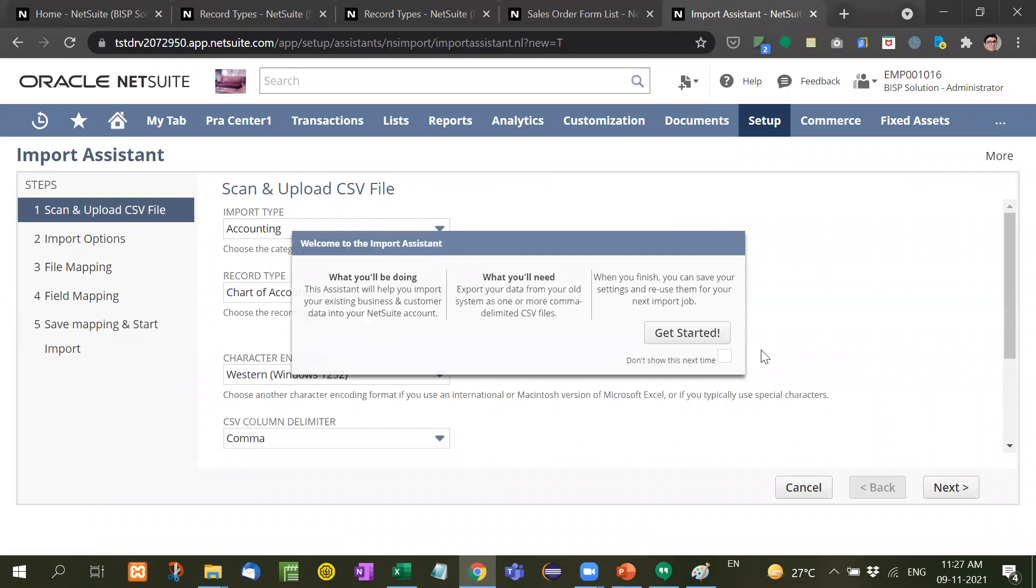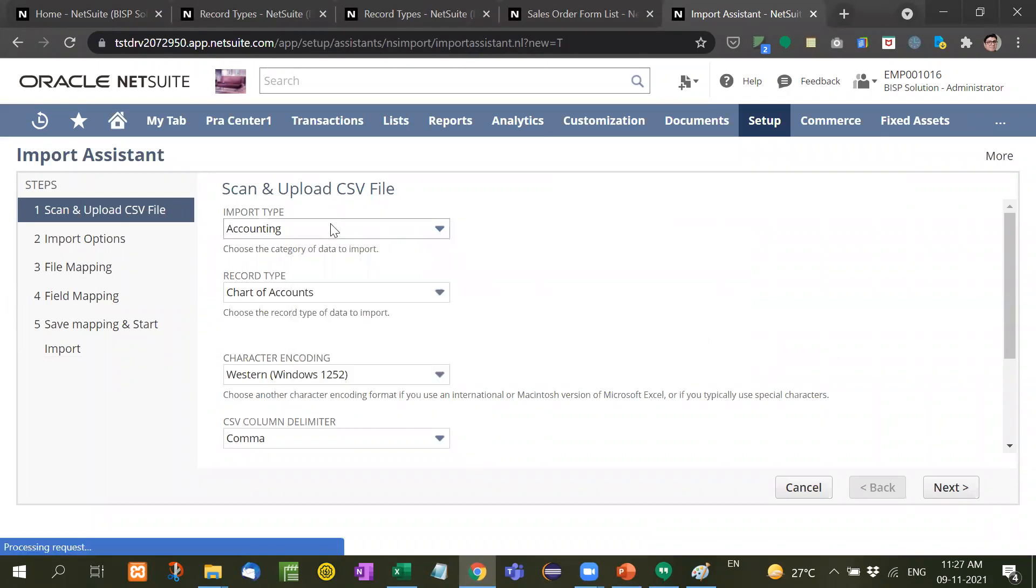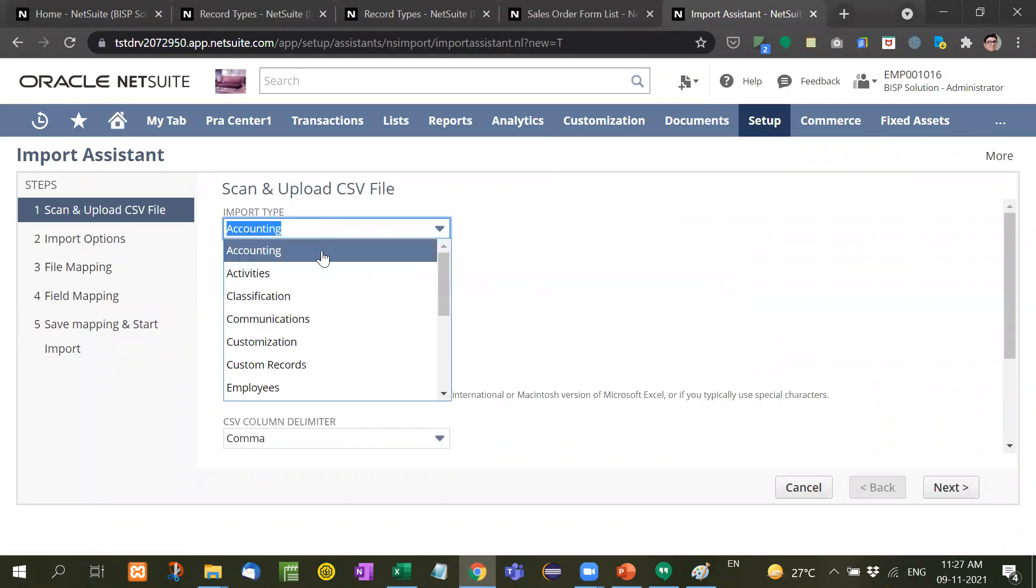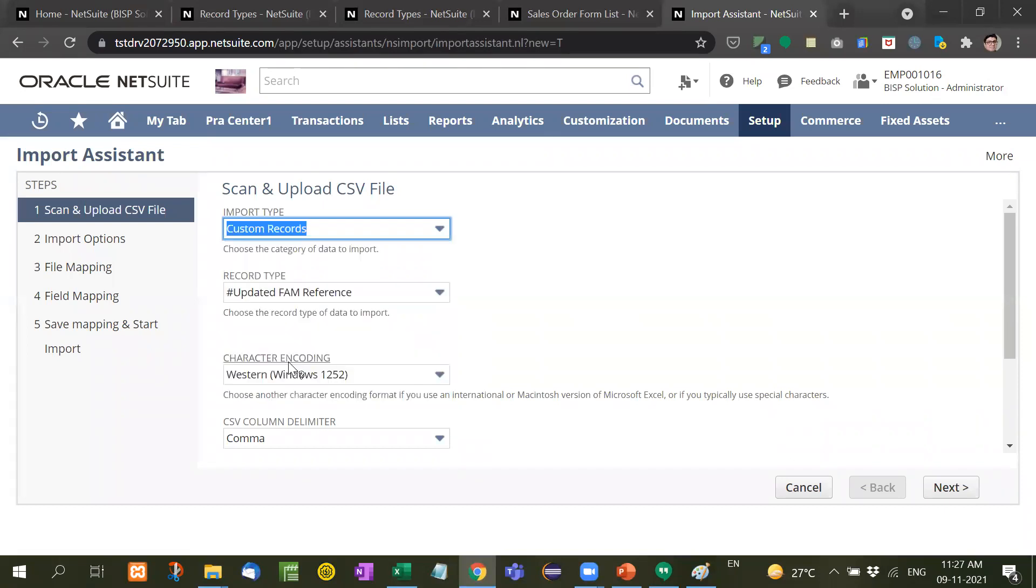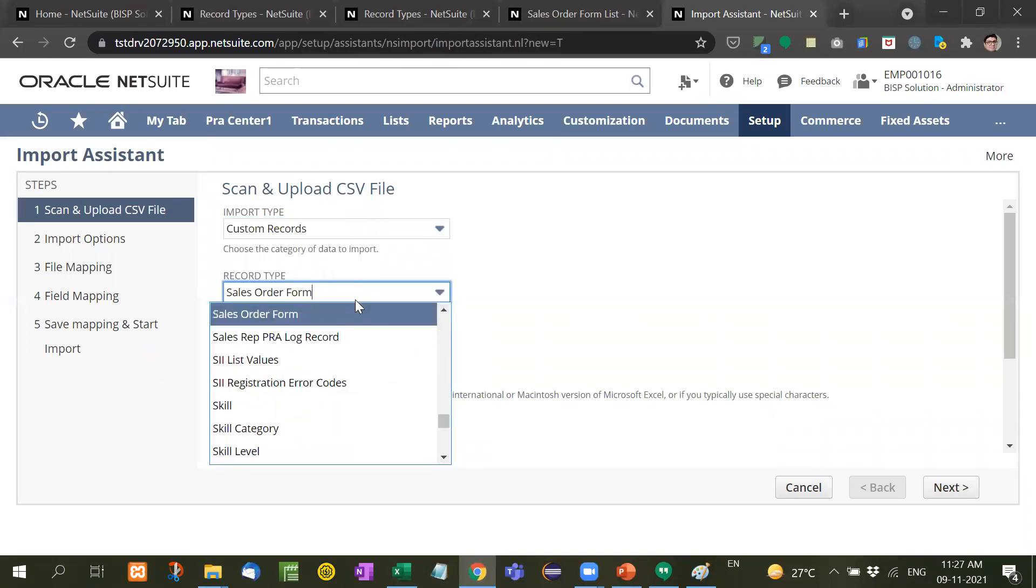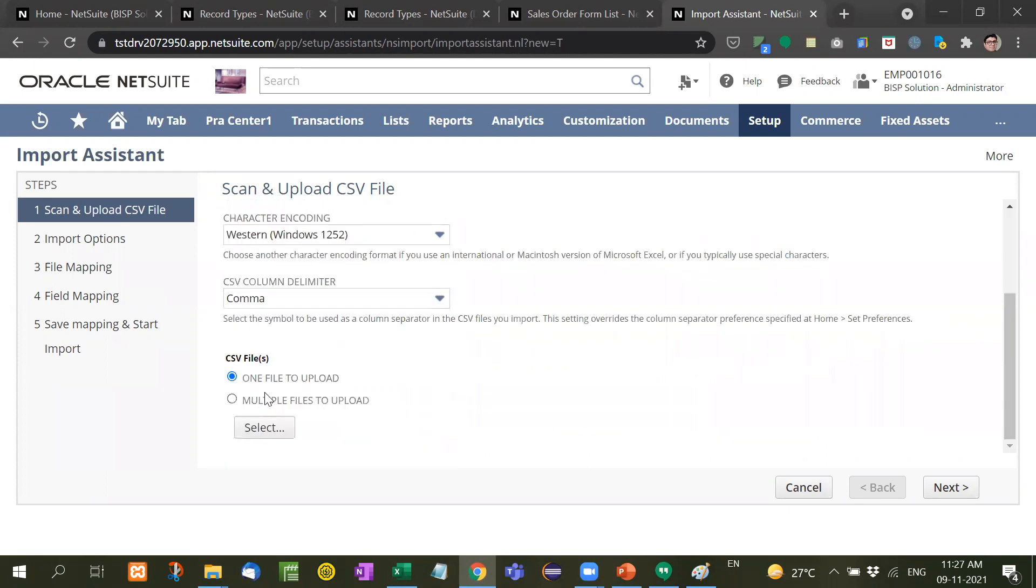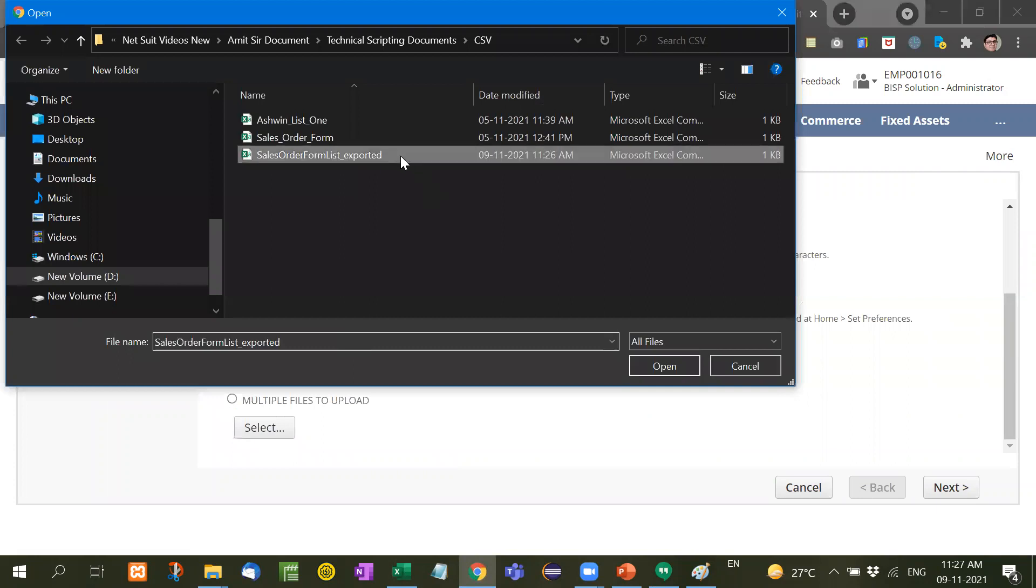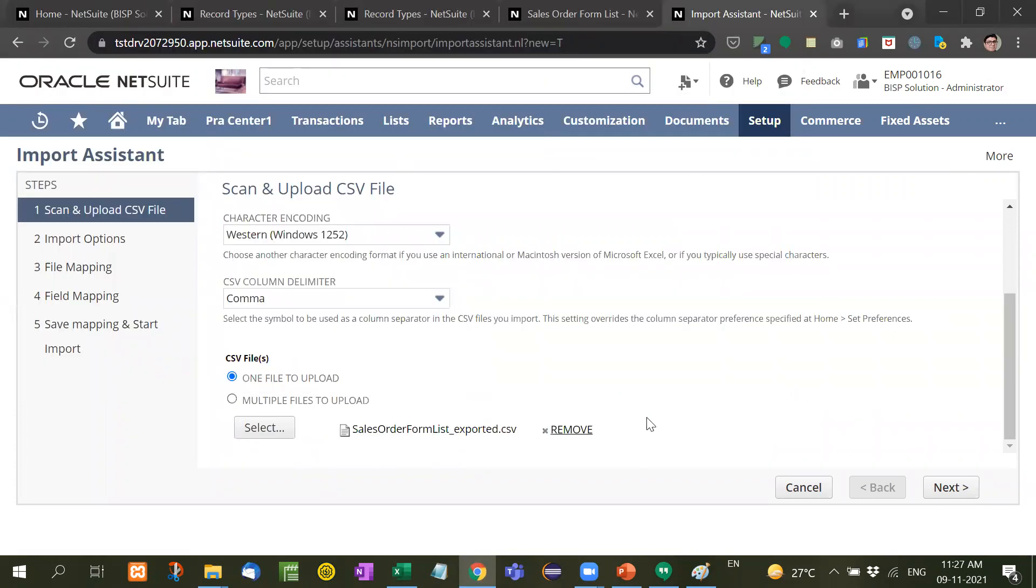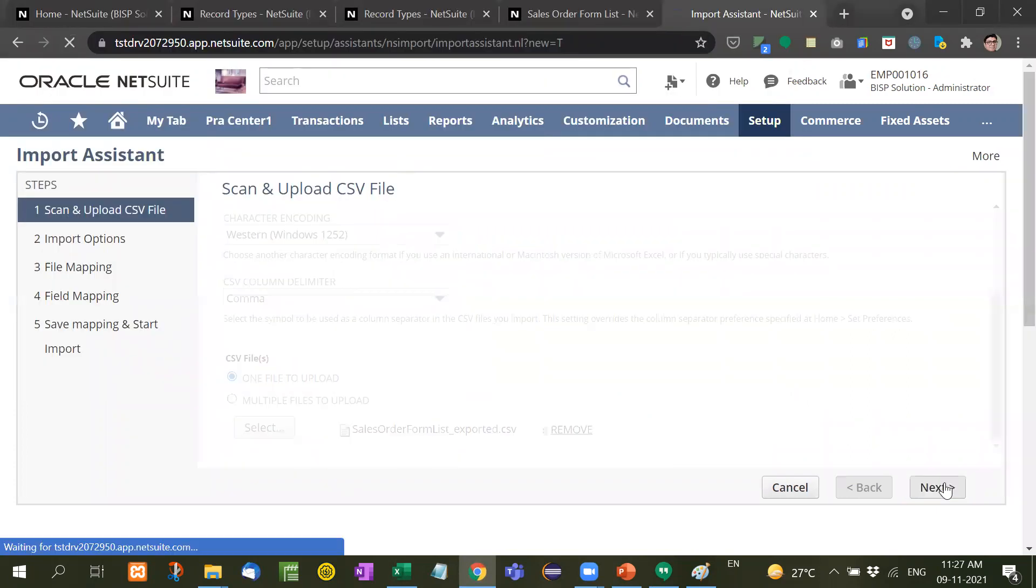Now since our record is a custom record, I will use custom record, and here sales order form. Here I will select the CSV file, sales order exported. Next.